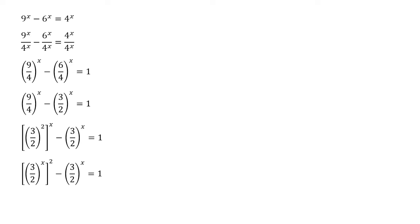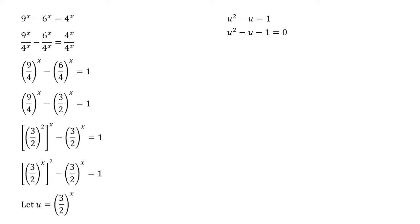To make this quadratic easier to solve let's let u equal 3 over 2 to the x. We'll go from there. Substituting this in we get u squared minus u equals 1. Moving everything over to the left hand side u squared minus u minus 1 equals 0. We've got a quadratic to solve now.